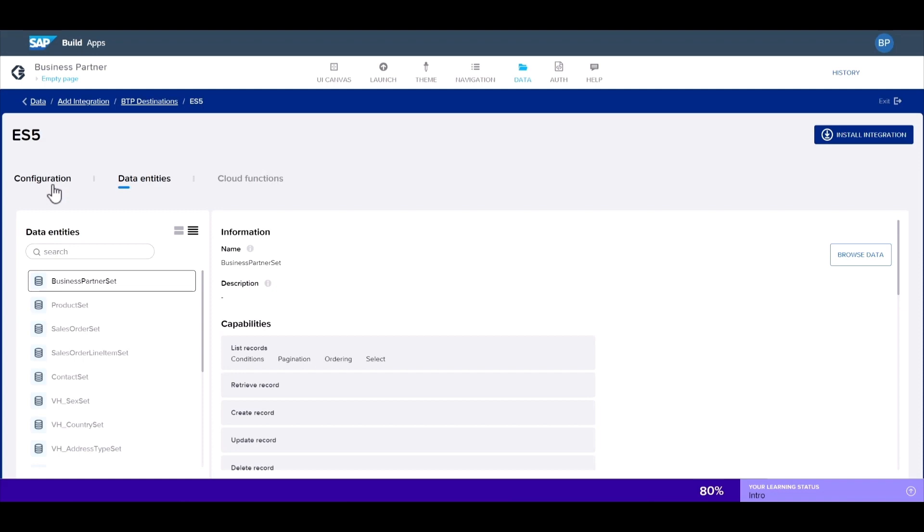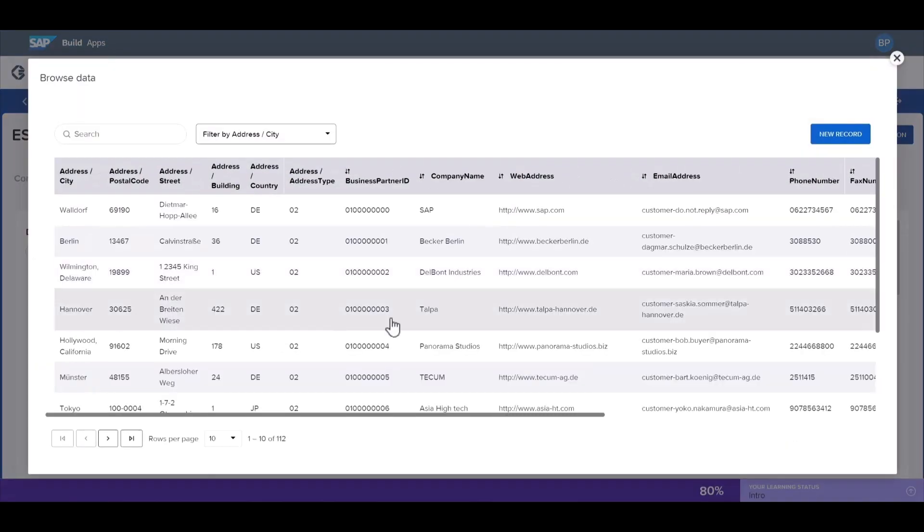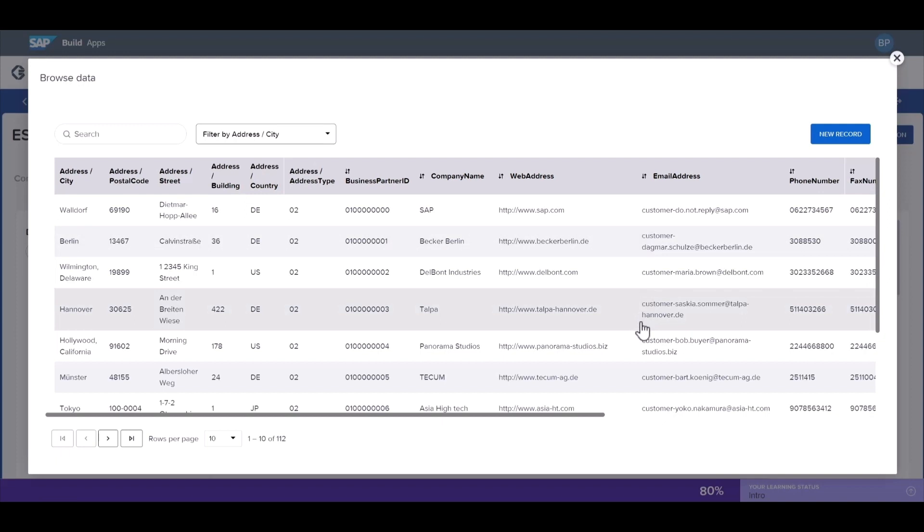You'll get an overview of all of the data entities in this destination on the left hand side, and on the right are all of the capabilities and fields of the specific data entity. You can even preview the data in this entity by selecting browse data. Here we see all of the details of the business partners coming in from our S4HANA cloud system.